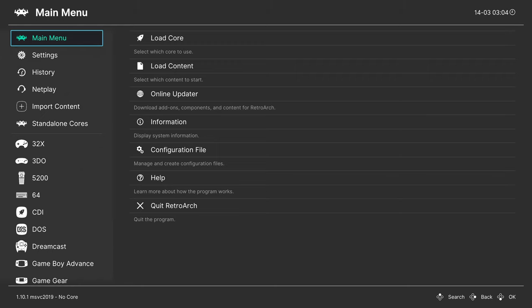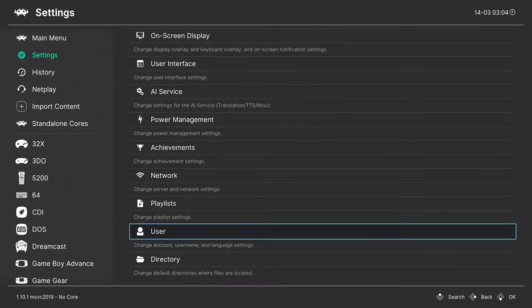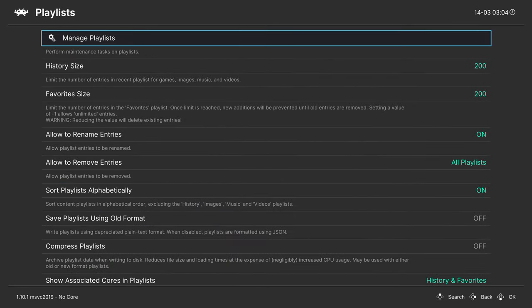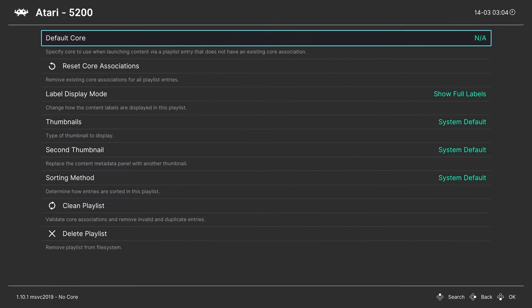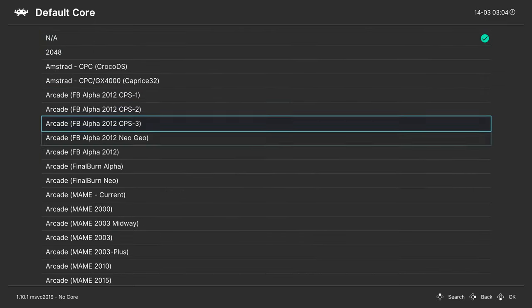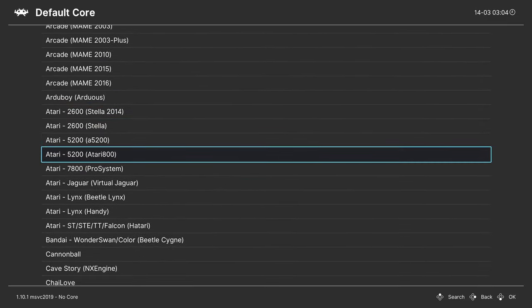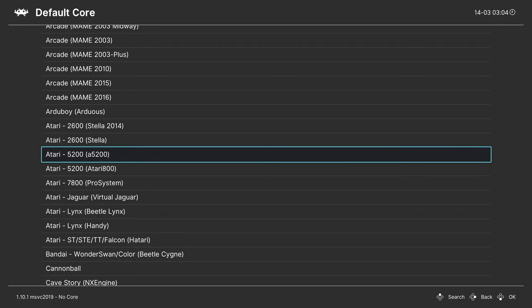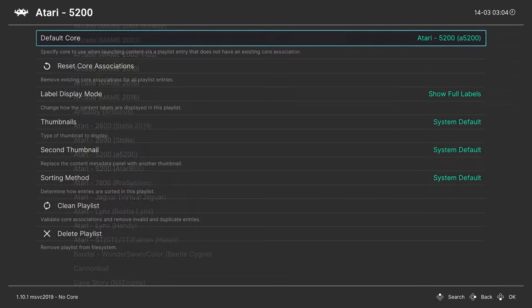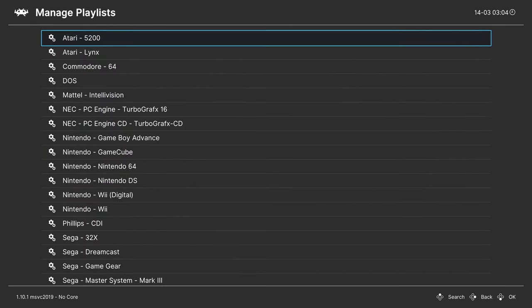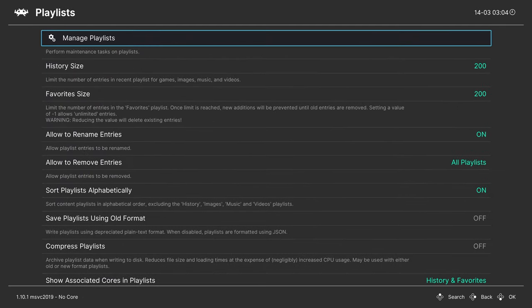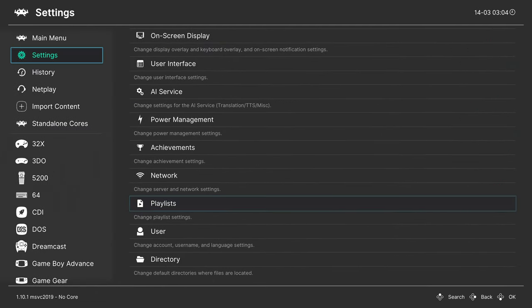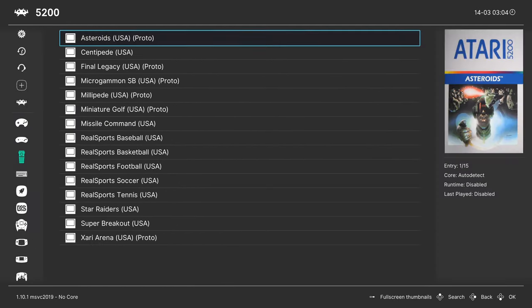So head down to Settings, Playlists, Manage Playlists, open your Atari 5200 playlist, and change your default core over to Atari 5200 A5200. And now, when you try to load up your Atari 5200 content, it will be defaulted to the new Atari core.